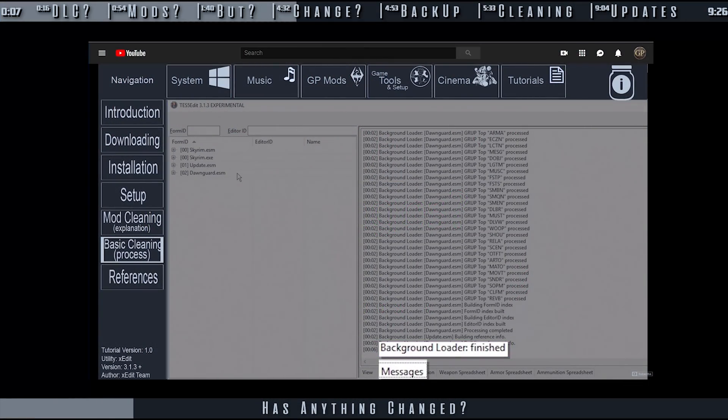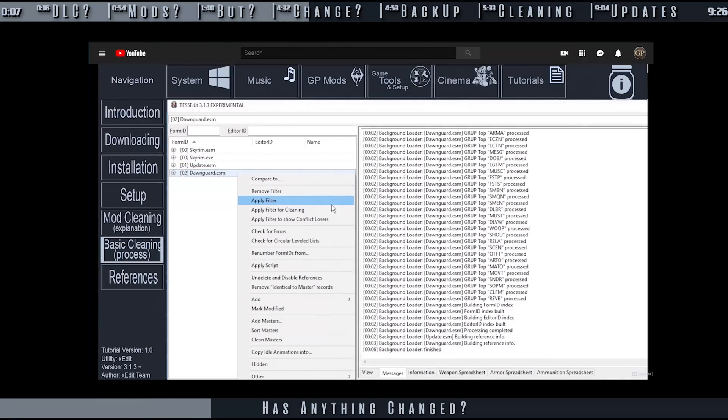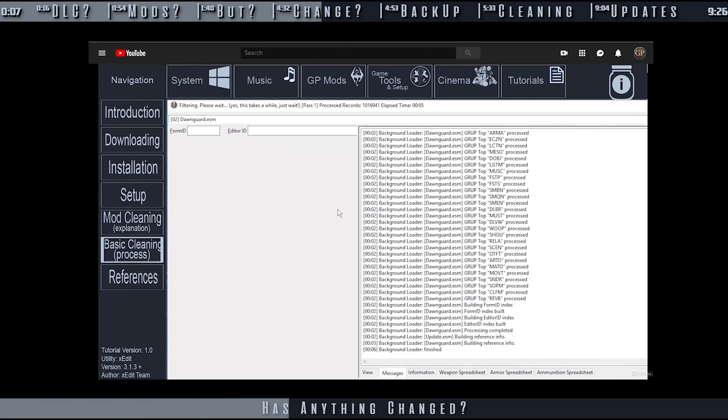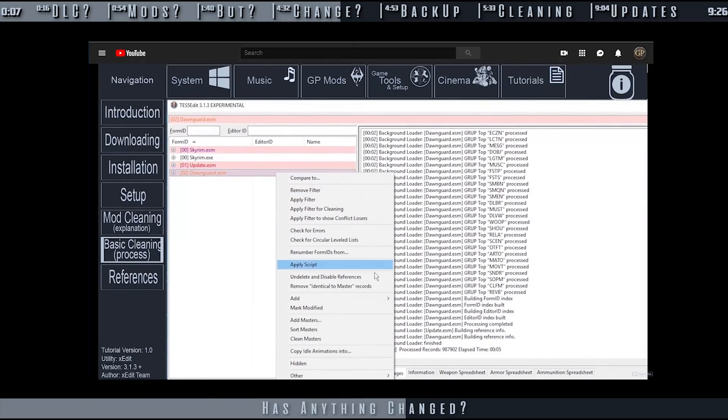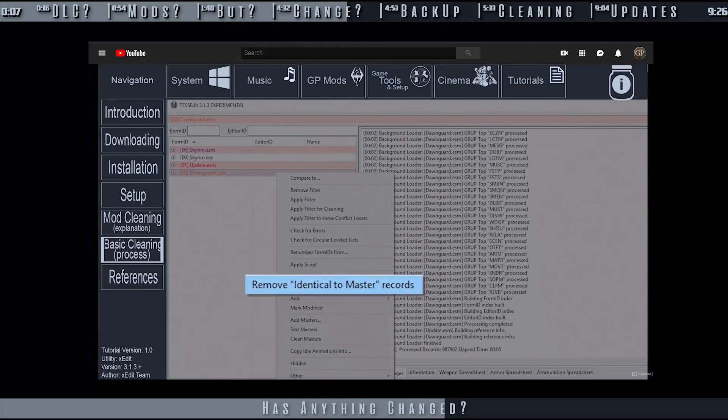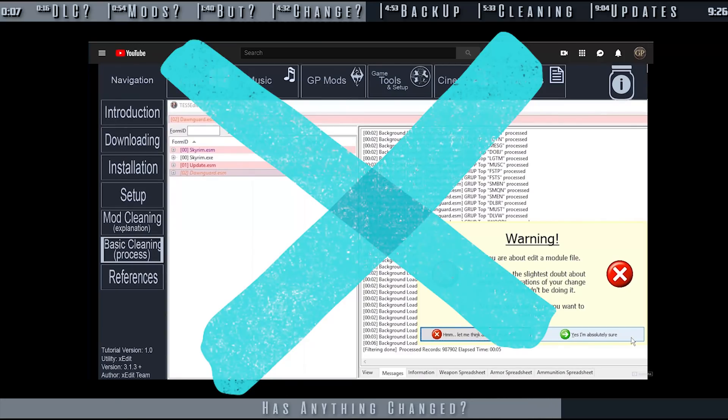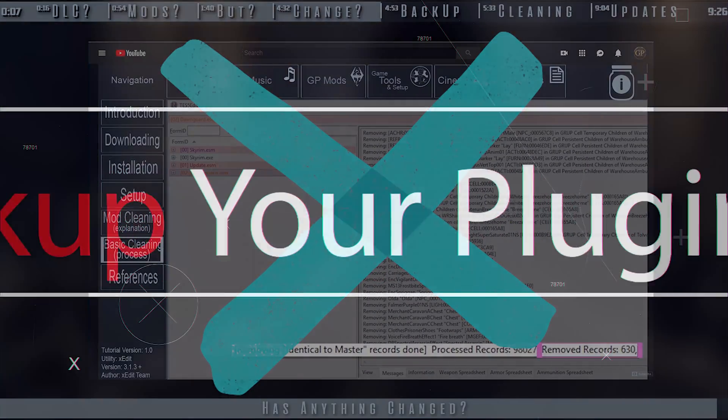As of late 2018, an automated process was created by the developer of xEdit to take all of the guesswork out of cleaning. No module ever needs to be cleaned more than once now. Consider guides and resources, GamerPoets or elsewhere, prior to 2019, as outdated.